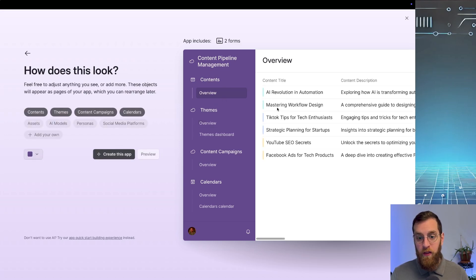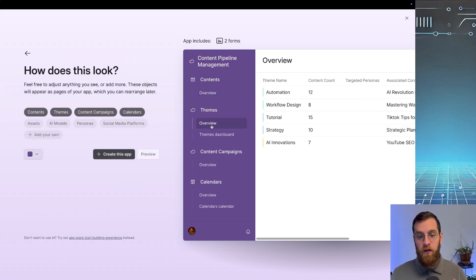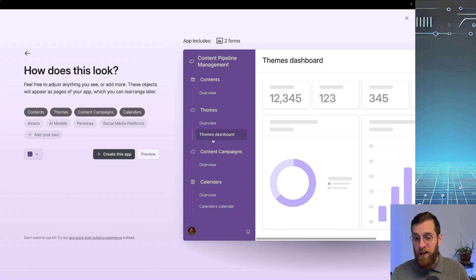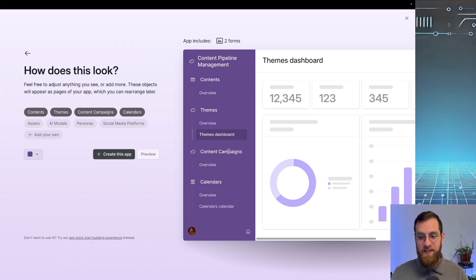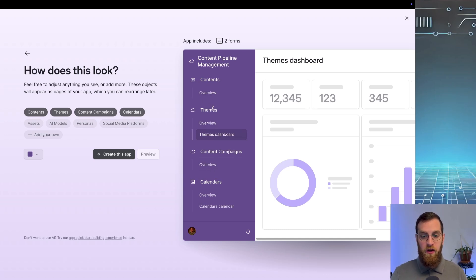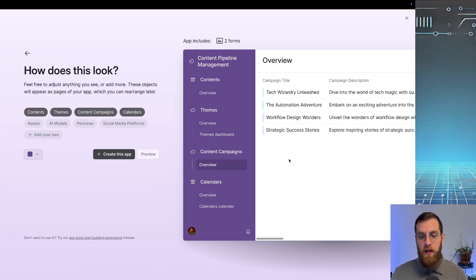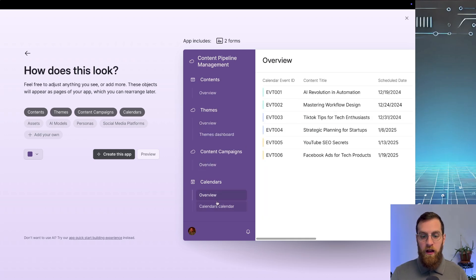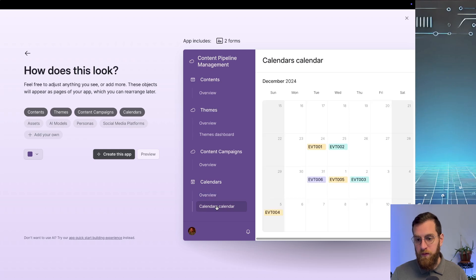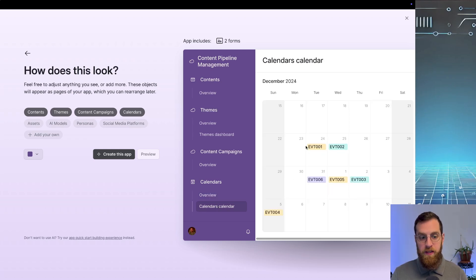We have an overview. And on the right-hand side we have a full, actually working demo of what this is going to look like. So you can see that there's an overview for content. There's an overview for themes, a themes dashboard, content campaigns, and a calendar view where we can actually look at all of the different pieces of content added.